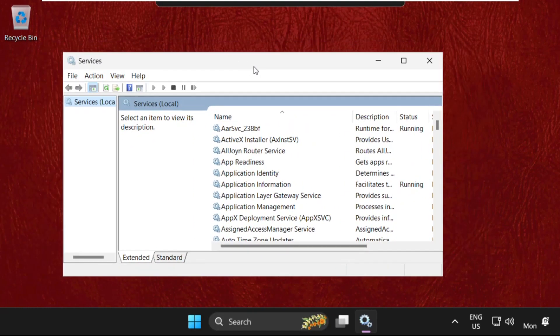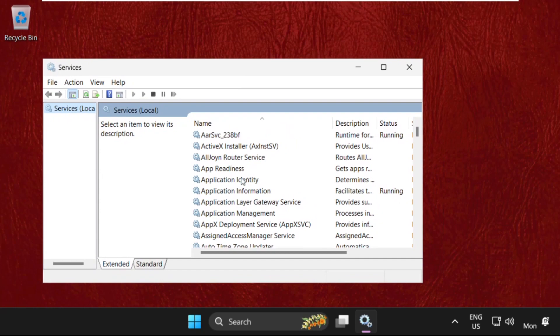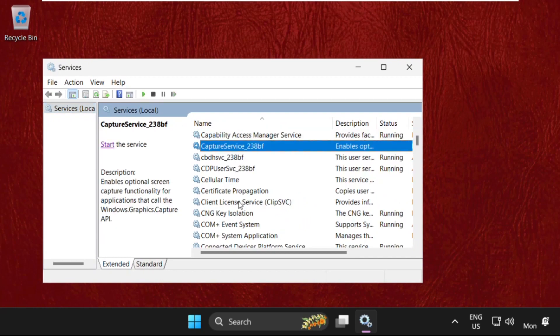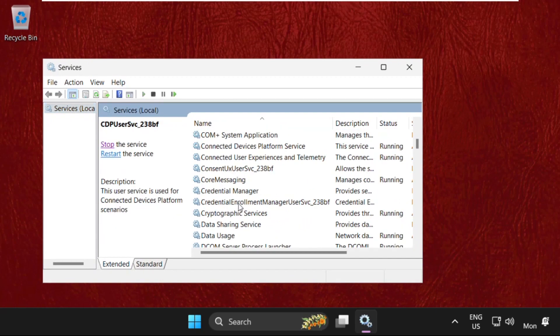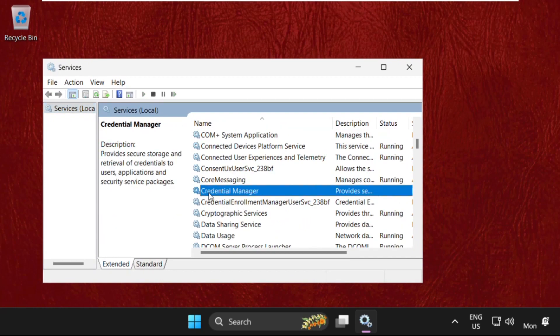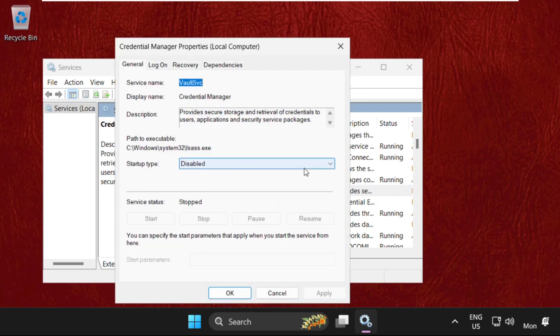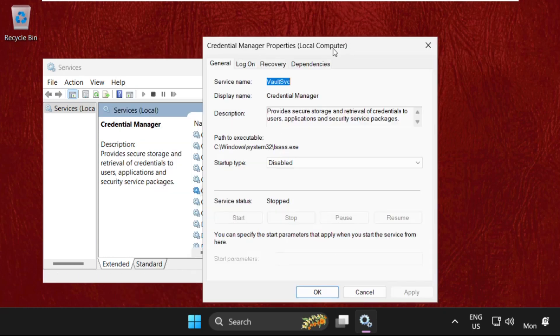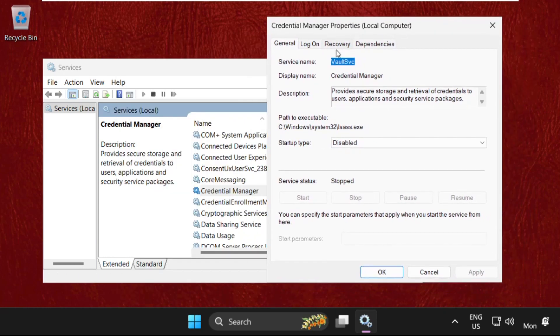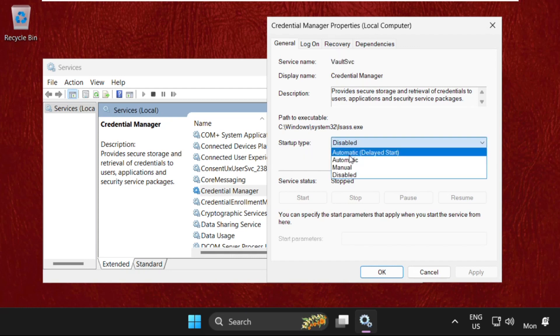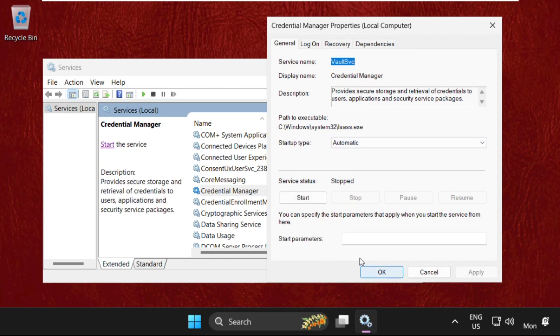we need to find Credential Manager. Right-click on it and click on Properties. On this window, select startup type as Automatic, then click Apply and then OK.